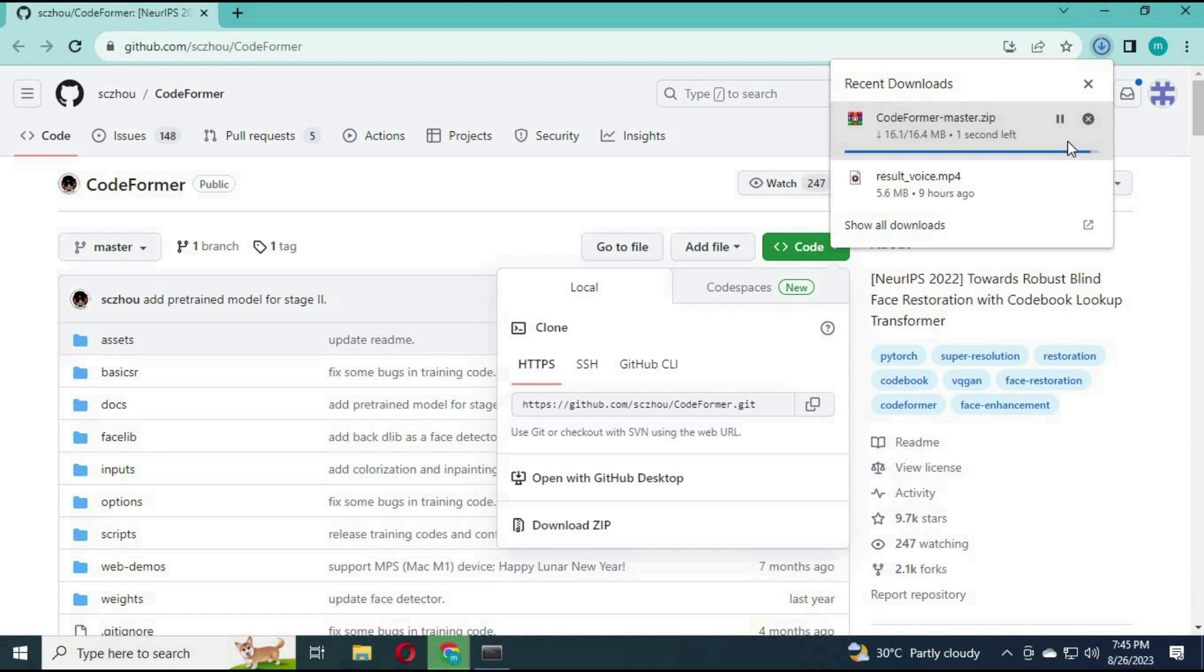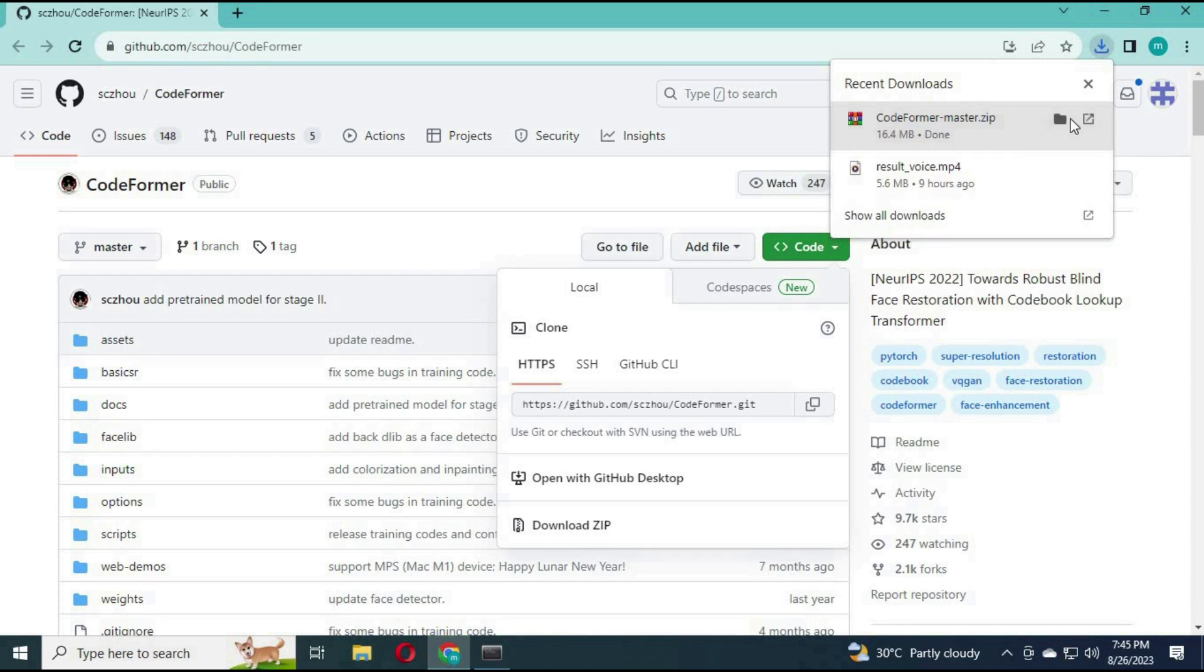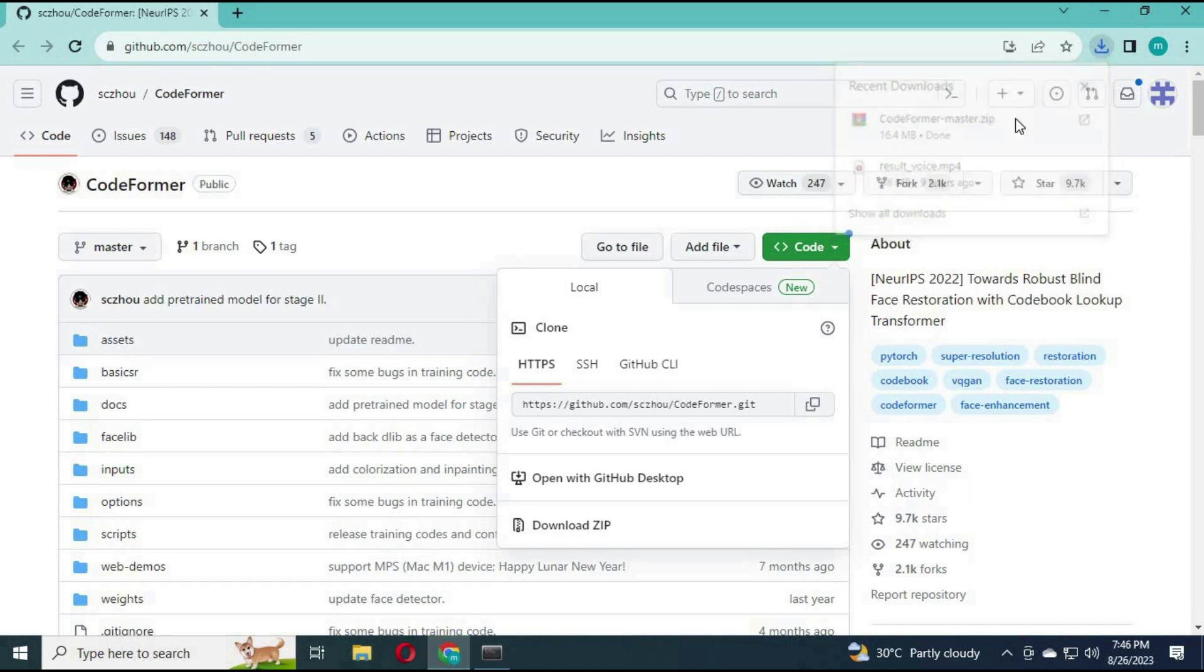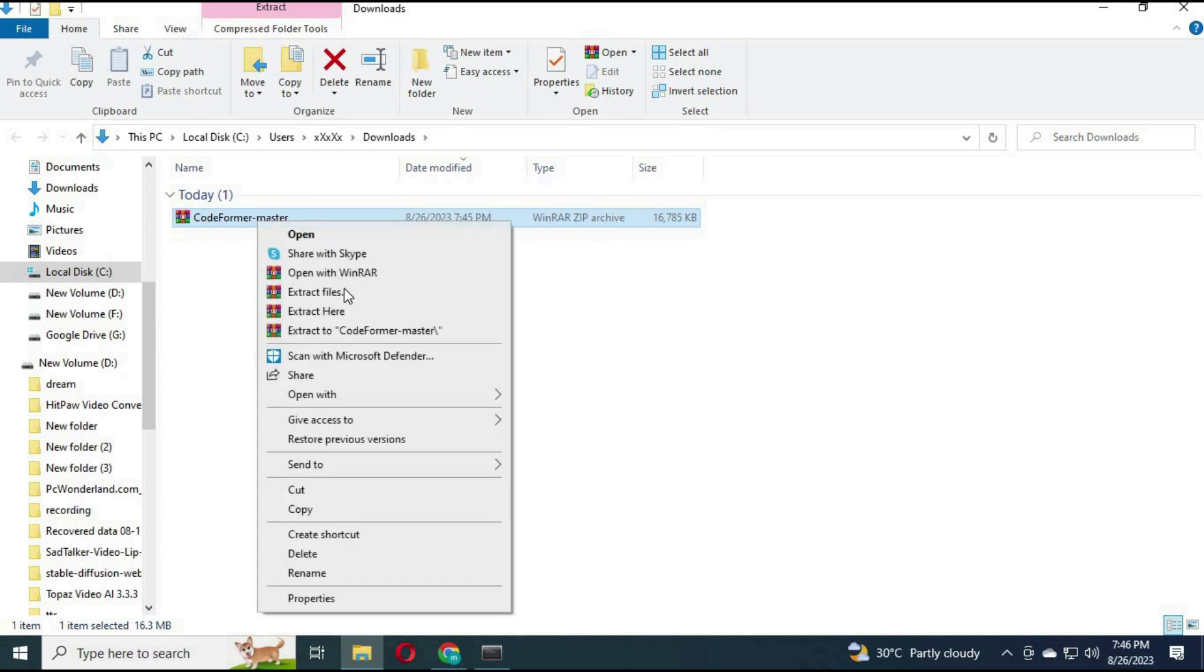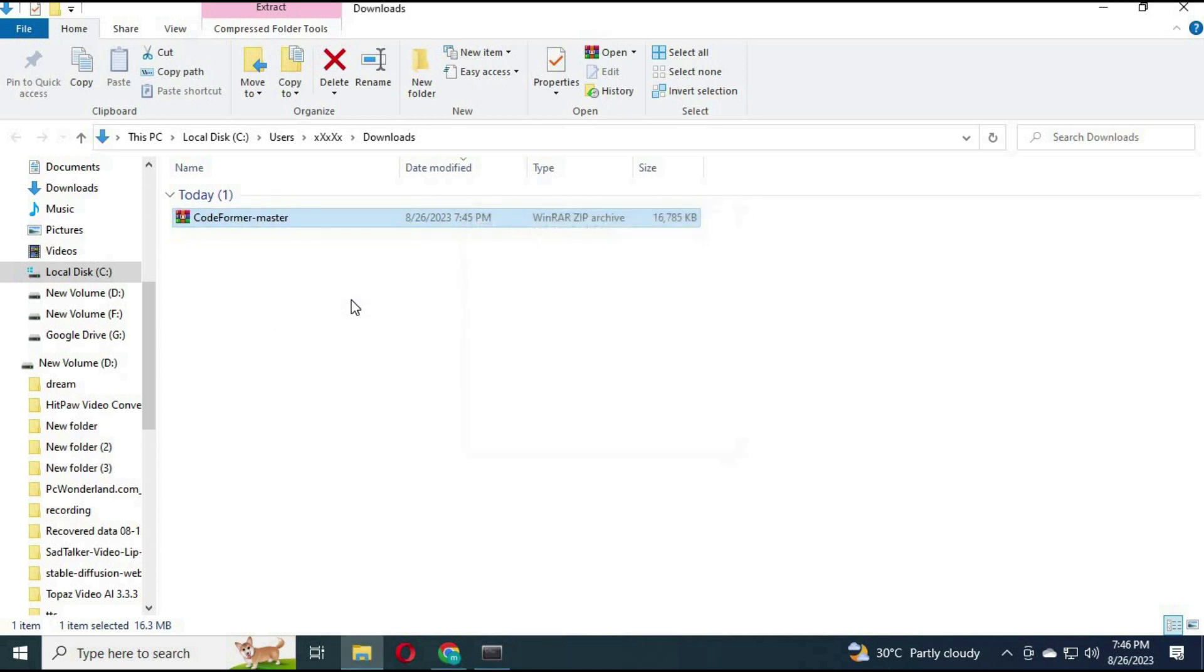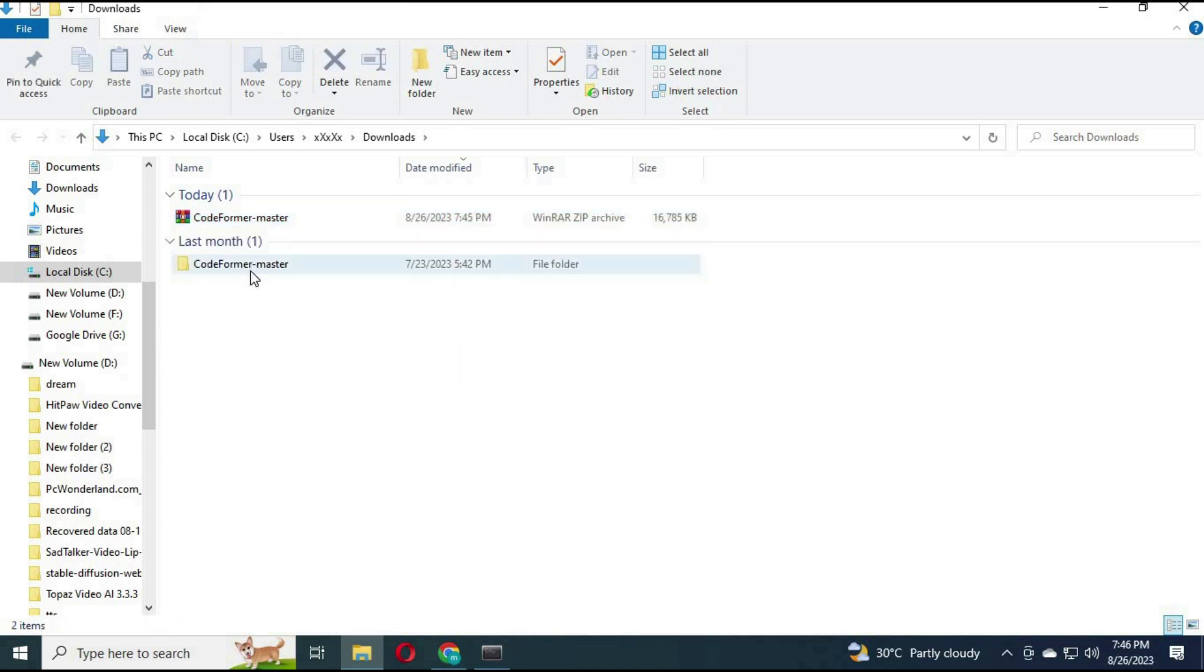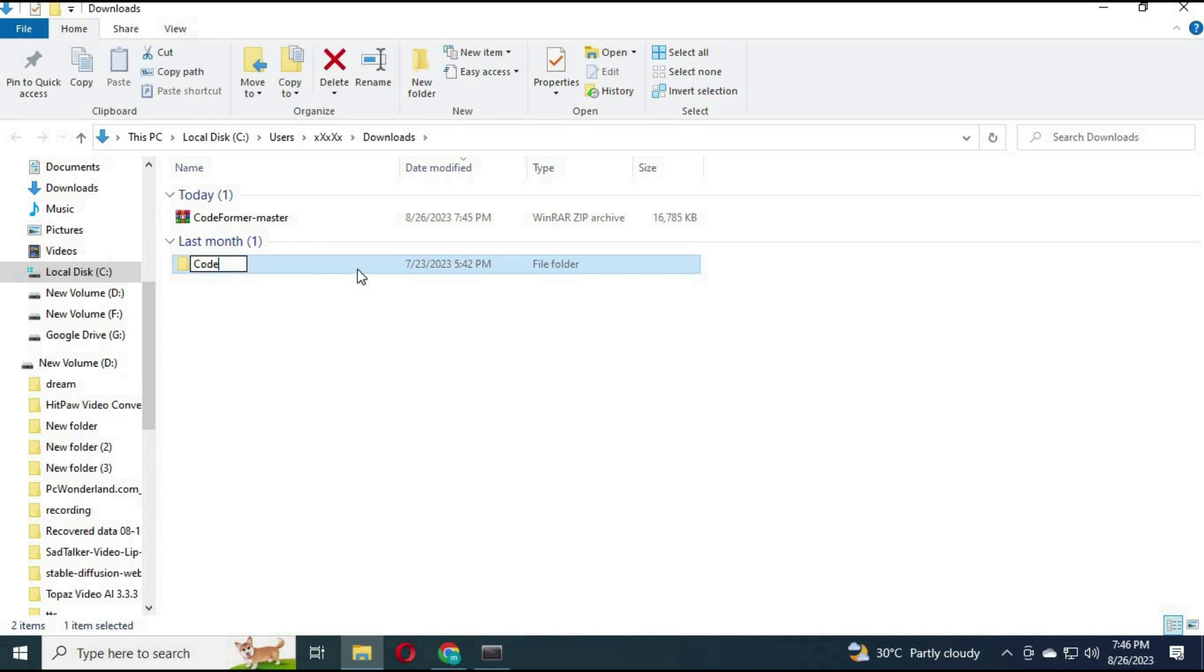It will be in zip format, extract it. From your Anaconda, go to the extracted folder with cd code.